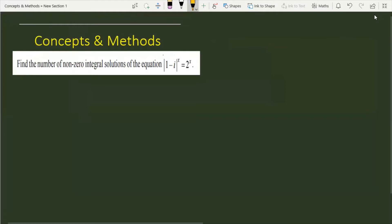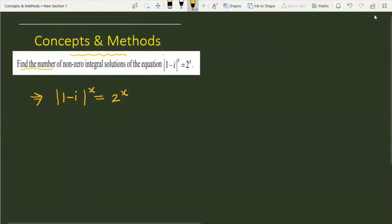We are going to solve this problem. In the question, we have one complex number which is (1 - iota). We have taken the mod of the given complex number raised to the power x, and this quantity is equal to 2 raised to the power x. We have to find the number of non-zero integral solutions of this equation: |1 - iota|^x = 2^x.